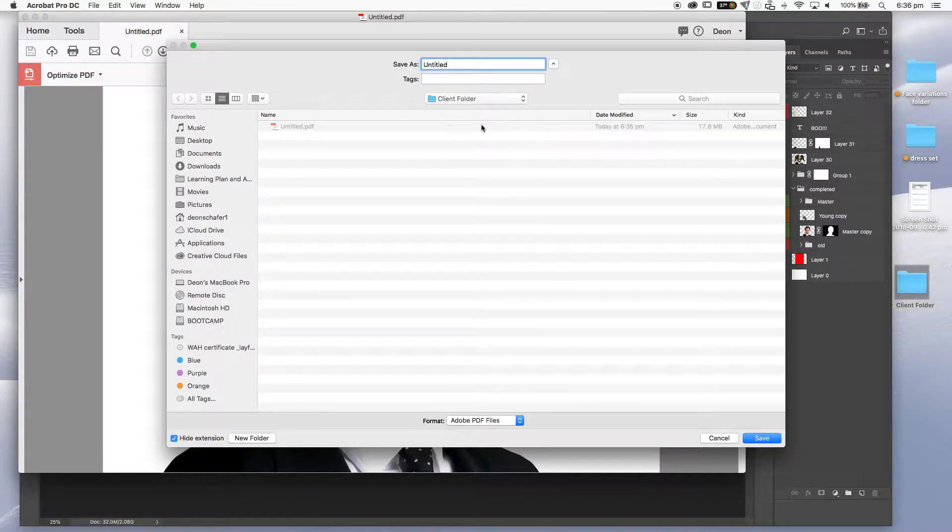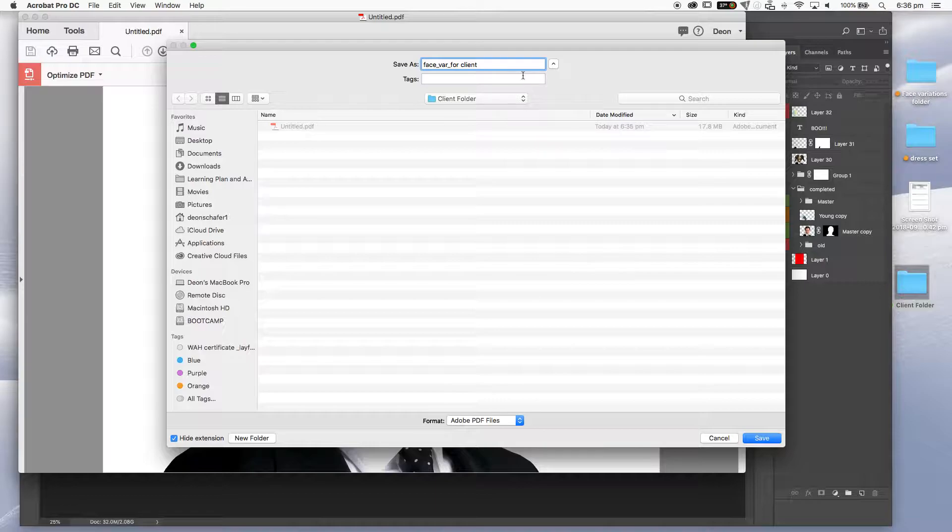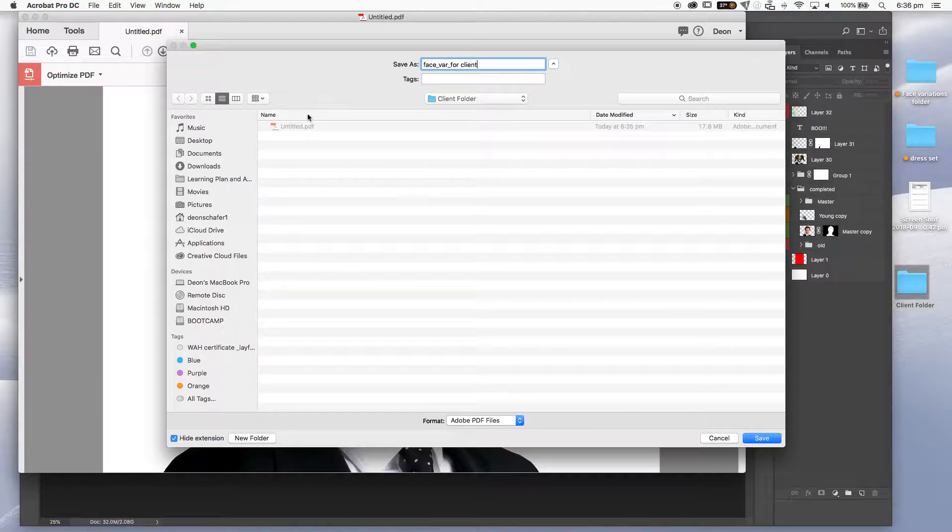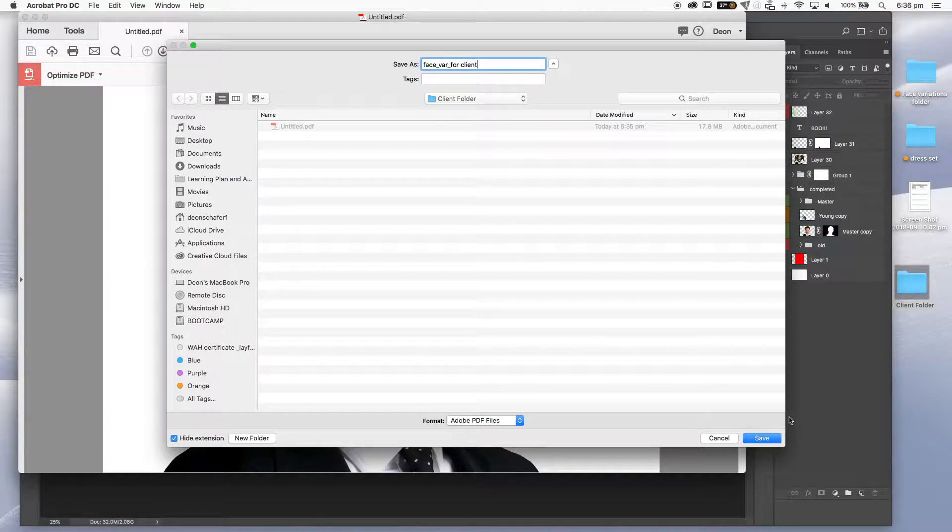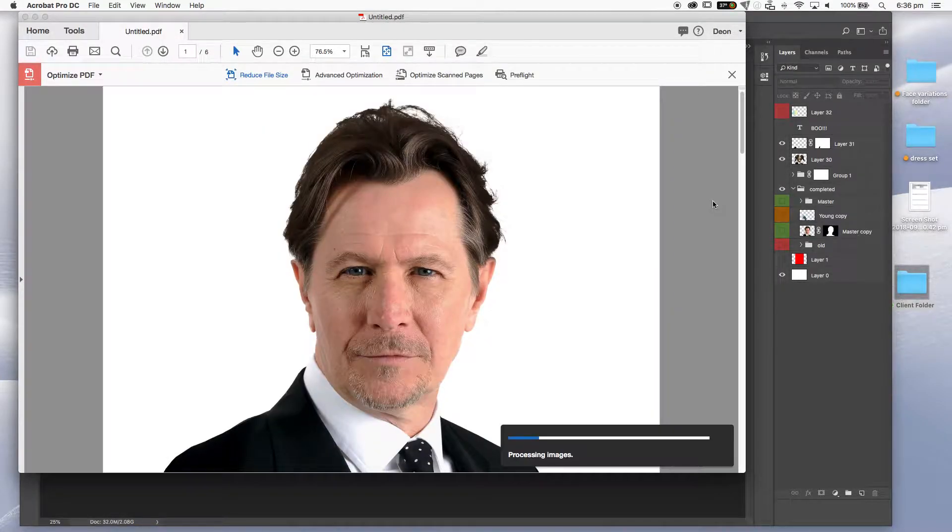I'm going to give this another name. And title is not a good name. So let's go face there for client. So do try and give it a different name. For some reason, even if you do give it the same name and override it, sometimes it doesn't work so well. So I'm going to hit save. Here it is processing.